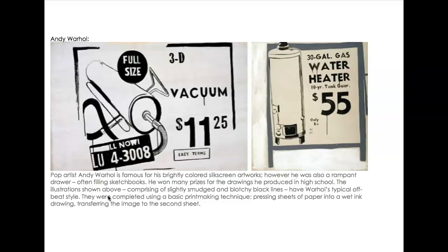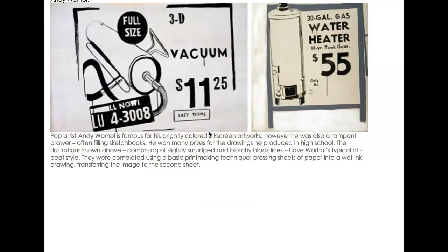Here's a drawing from Andy Warhol. He did a lot of advertising illustrations before he became a fine artist. Here he's using a wide range of lines with different weights — very bold, something you would see often in advertising, but it still has his upbeat style.